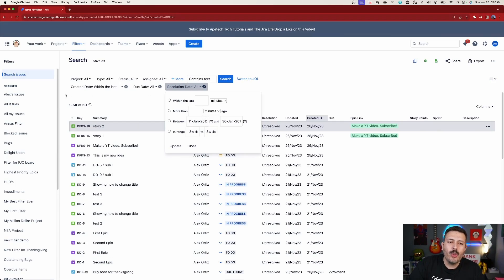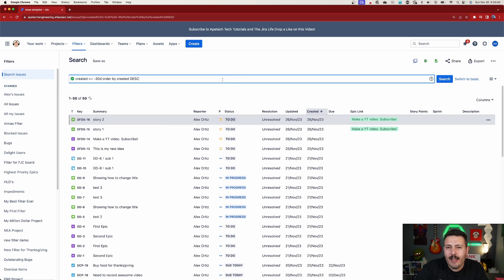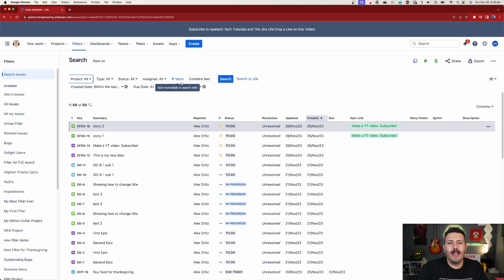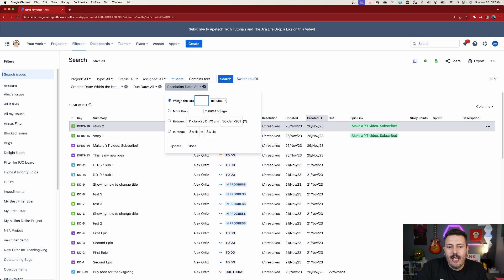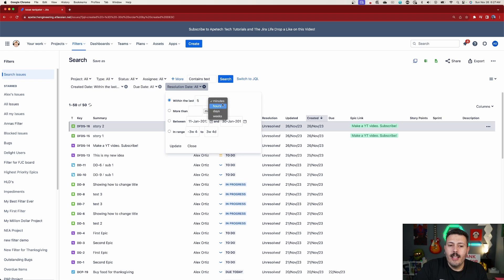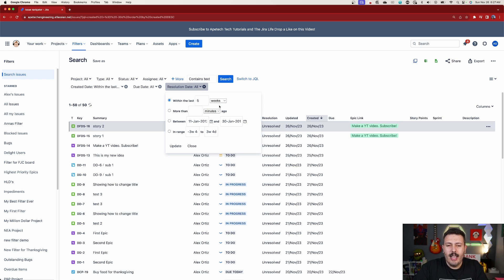When it comes to any of these date fields, when you click on them in basic mode — if you switch to JQL you won't be able to do this — you need to be in basic mode. We're going to pick resolution date. You'll have these options. We have 'within the last X.' If you click into that box, you get a radio button where you can put the last five minutes, last five hours, last five days, or last five weeks. So if you want to find issues resolved this month, you'd put something like the last four weeks.